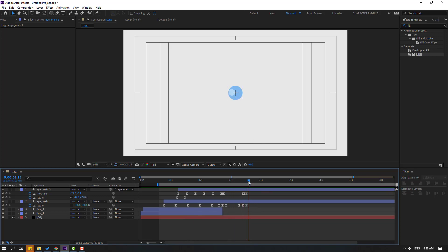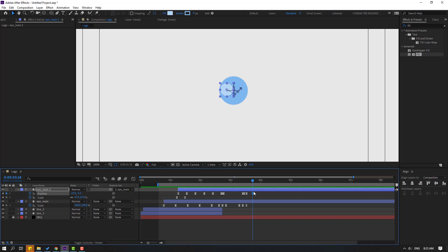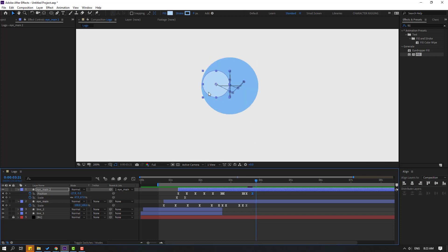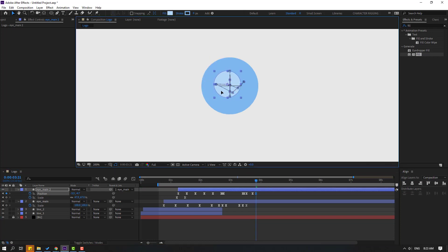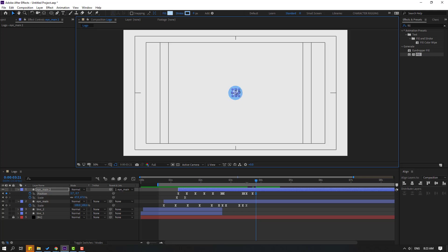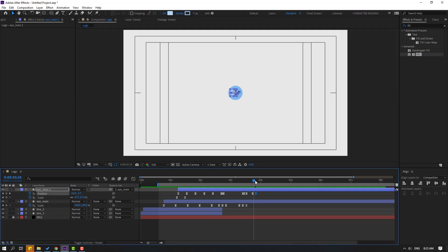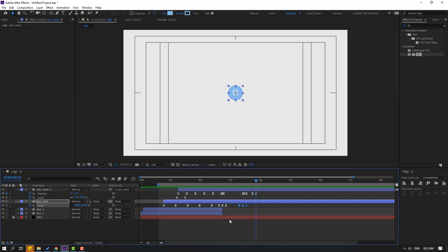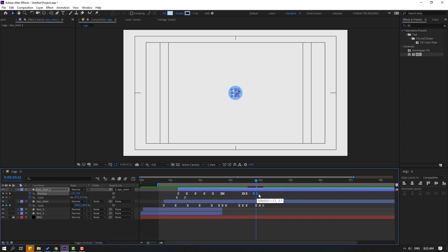Make a new position keyframe here, go forward 3 keyframes, and move to center. Select those 3 keyframes, Ctrl+C, Ctrl+V, and select the eye blink keyframes and move them into position.